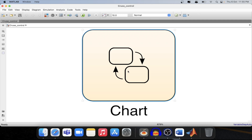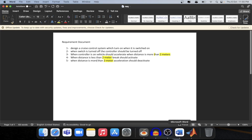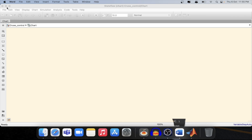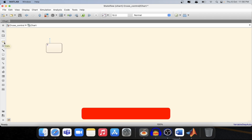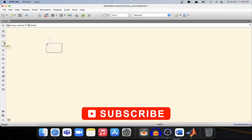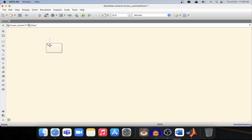Now we have the state flow chart. Let's go inside the chart and see the different components we can add. As we can see in the requirement document, we need two states: one is the ON state and another is the OFF state. On the left corner, this is the state element — if we click and put our cursor there, we will create a new state. Let's name it the ON state, and now we'll create one more state: the OFF state.